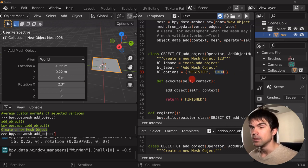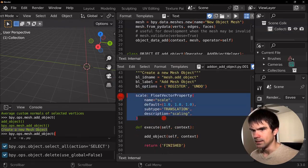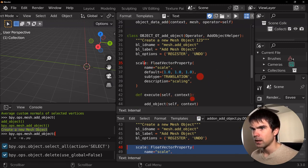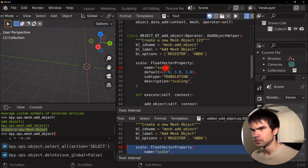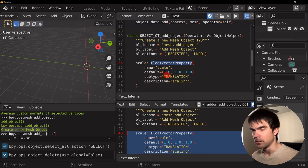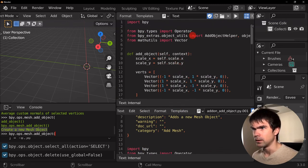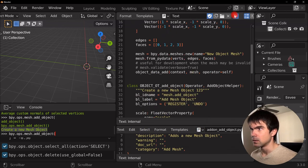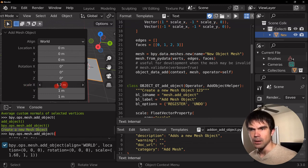Now let's add our own scale parameter into our operator. We're going to put back the scale property using FloatVectorProperty. We need to import FloatVectorProperty. Now that we have scale, we can use it in the function. Let's re-register, find our operator, and run it — and you can see right away we have our scale property that we can play around with.